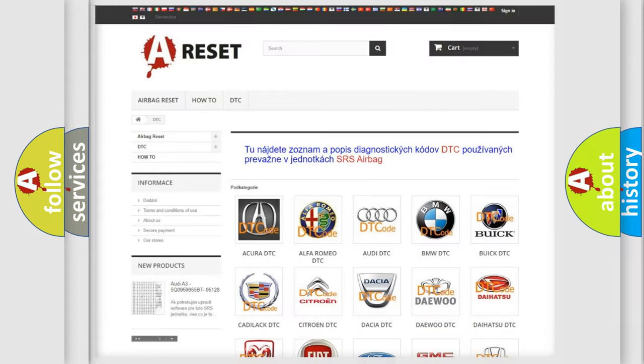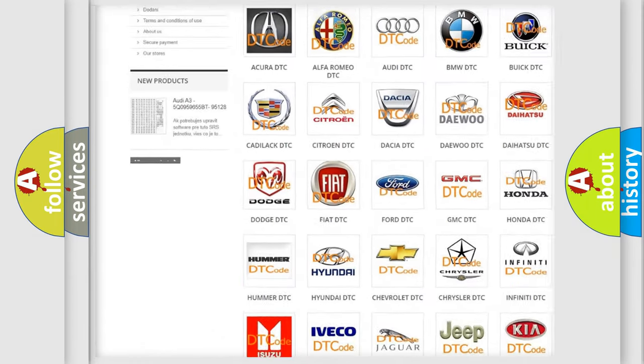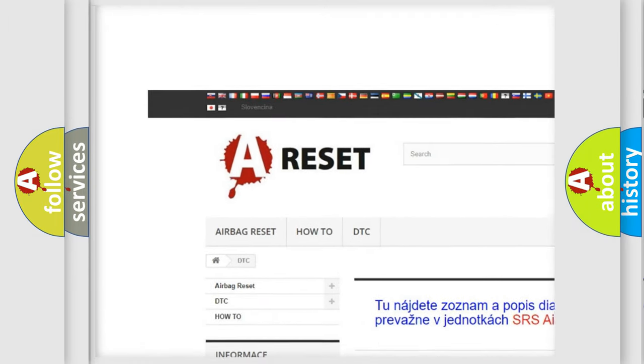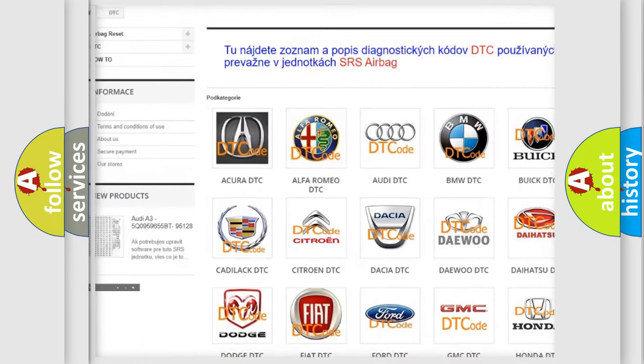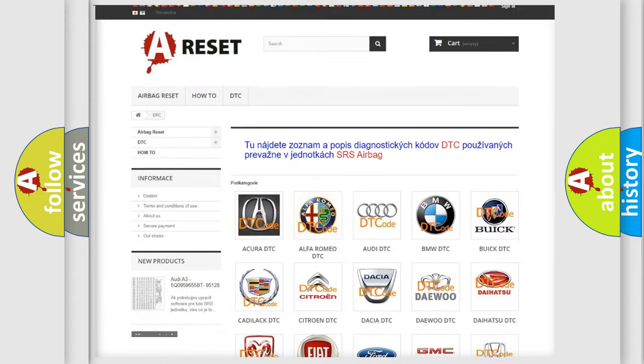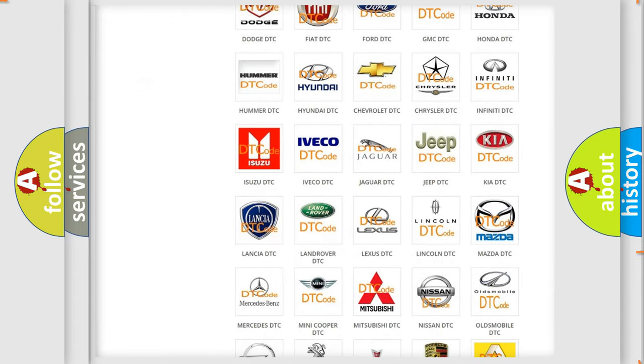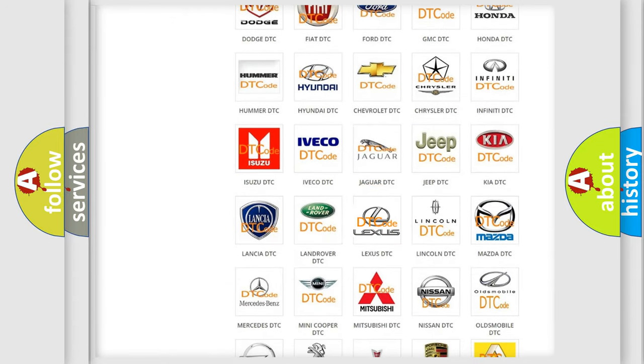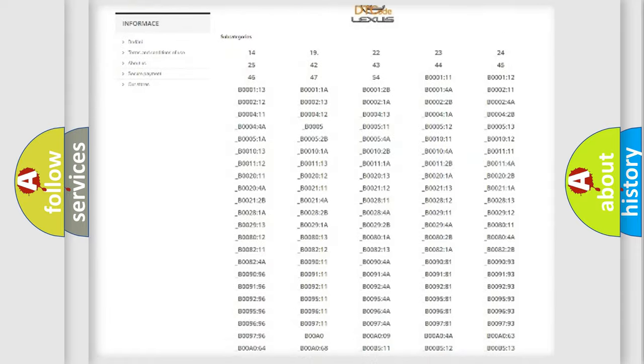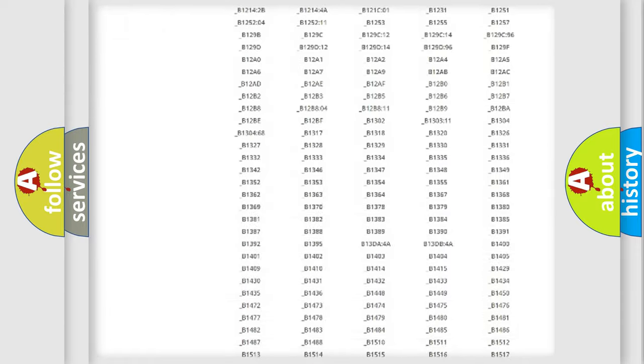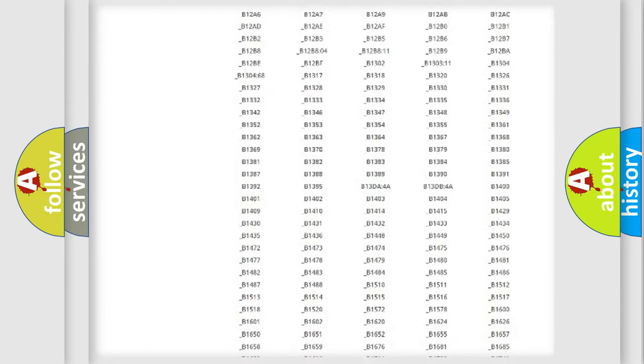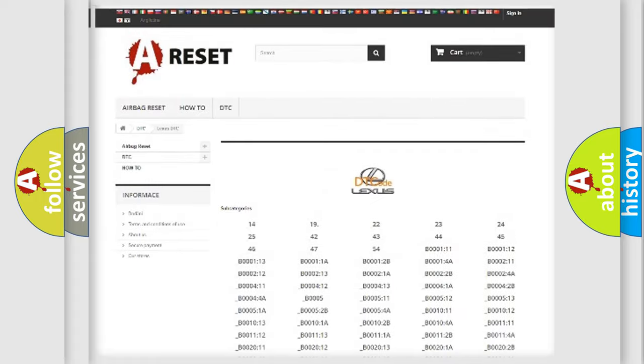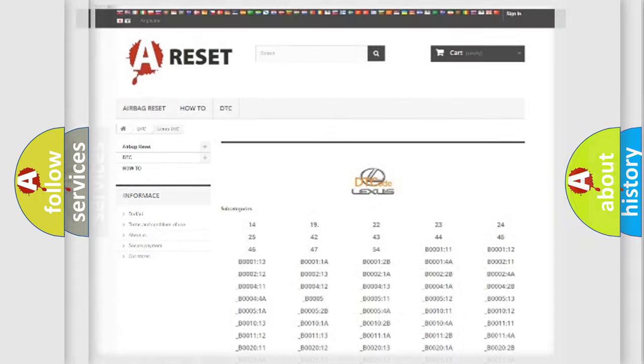Our website airbagreset.sk produces useful videos for you. You do not have to go through the OBD2 protocol anymore to know how to troubleshoot any car breakdown. You will find all the diagnostic codes that can be diagnosed in Lexus vehicles, and also many other useful things.